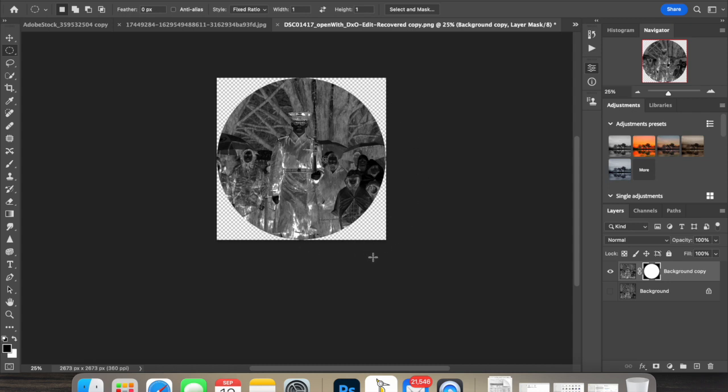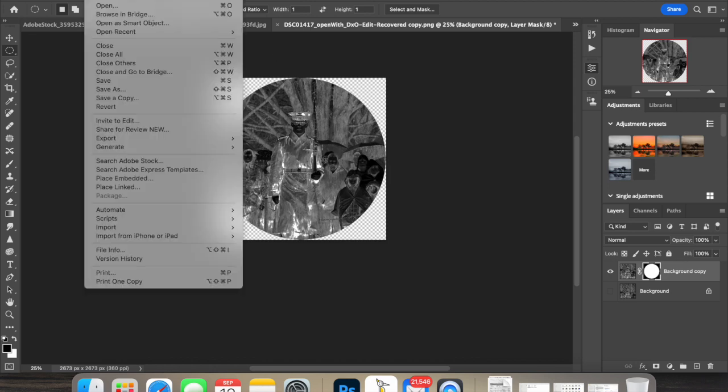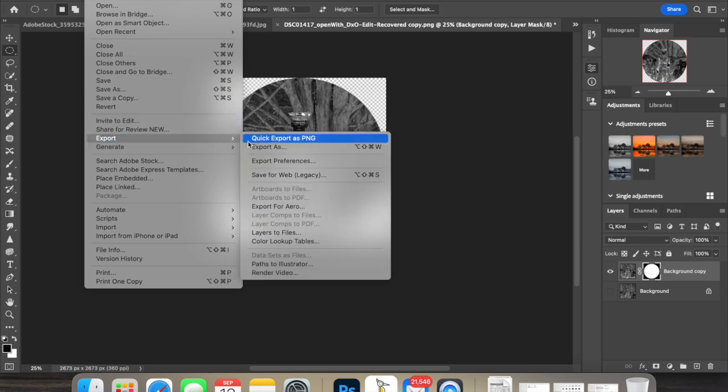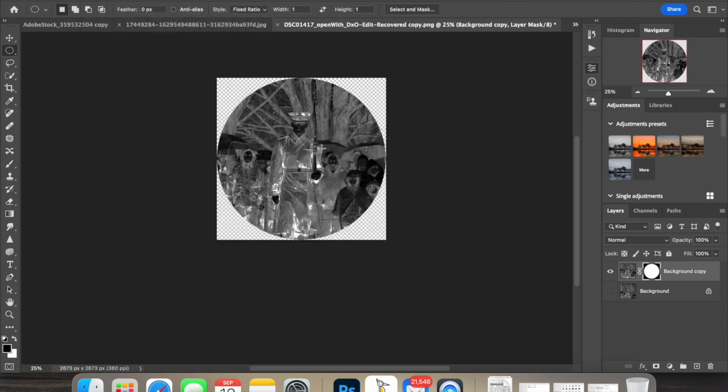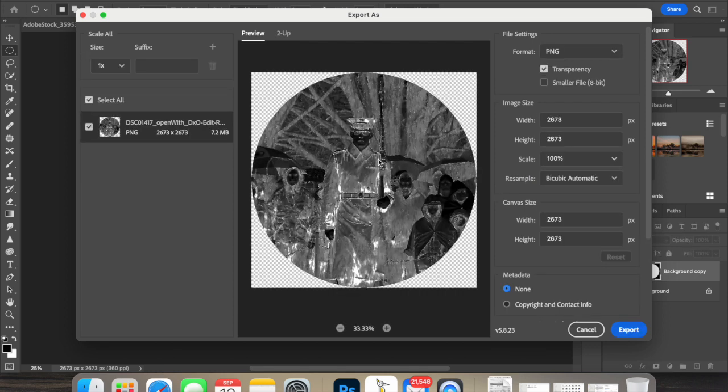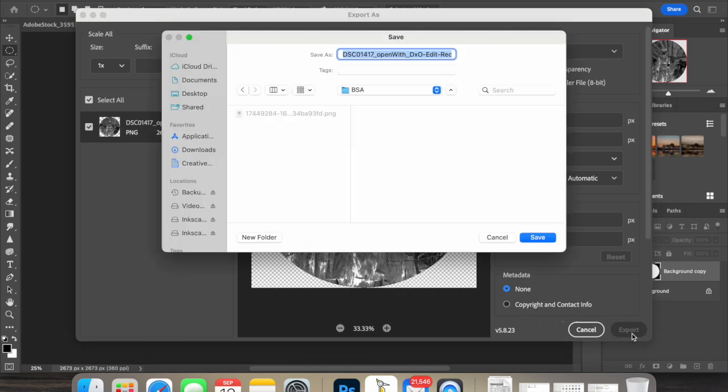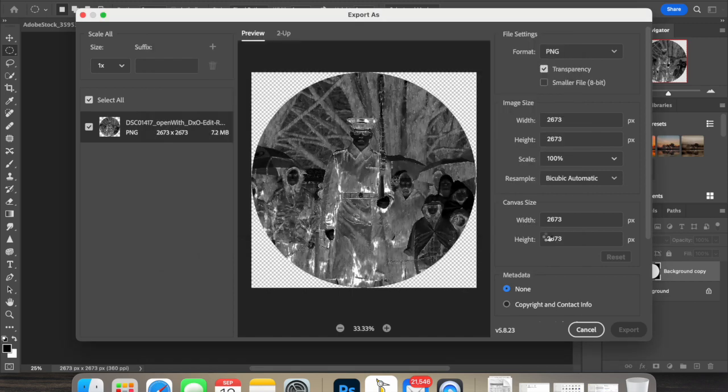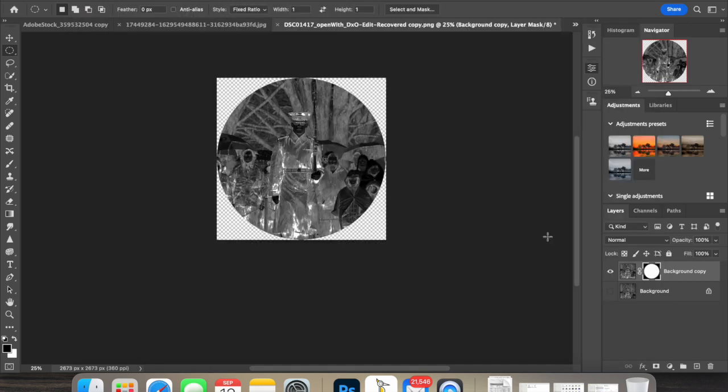Now what I'm going to do is export this as a PNG file and I want to make sure I put it where I can find it. For now, I'm just going to throw it right here on my desktop. That should have moved the copy to my desktop. Now I'm going to go back to LaserPecker software.